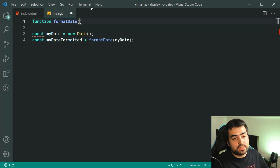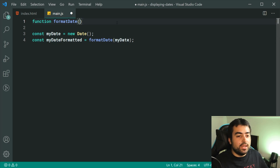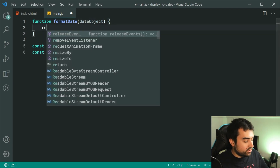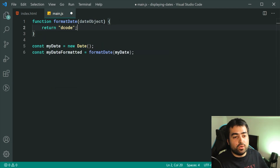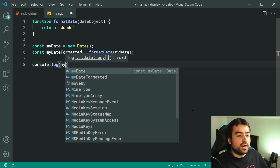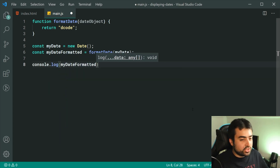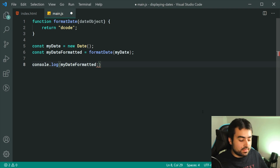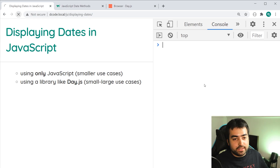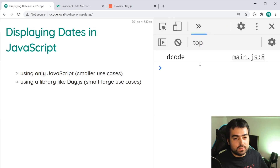We need to take in our date object as a parameter — we can say dateObject here. Just for now, we can return a placeholder, for example 'decode'. So now we can simply console.log myDateFormatted and we should get 'decode' in the console. Saving this, we do get 'decode' in the console right there.